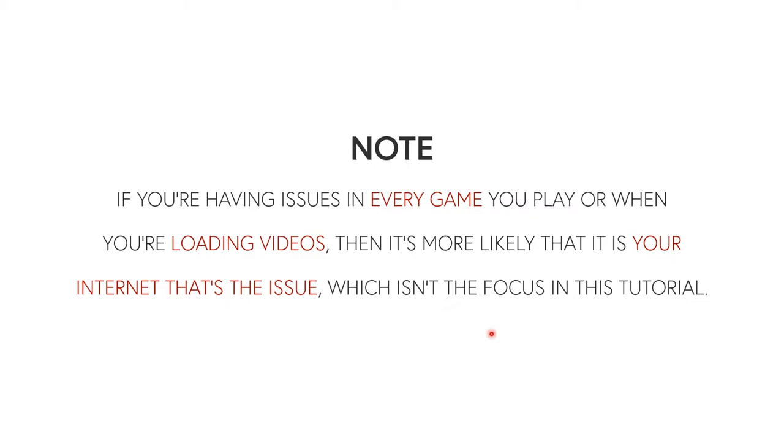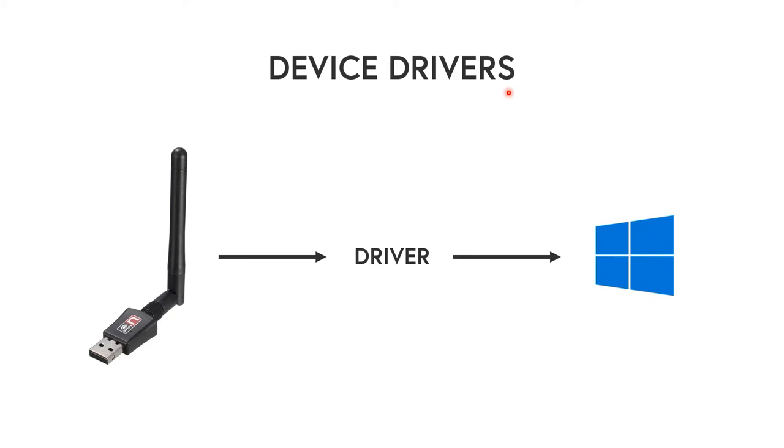Unless it works on other computers. So if it works on another computer just fine, but then this computer with the USB WiFi adapter is having issues, then just keep following this tutorial. But if you always have issues with your internet, then it's your internet and this isn't going to fix it.